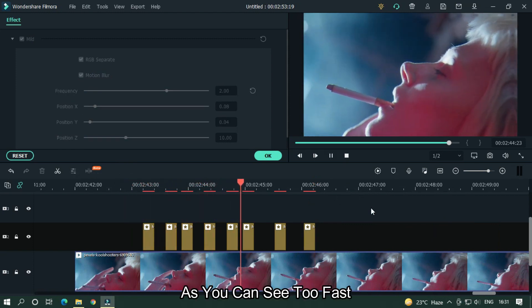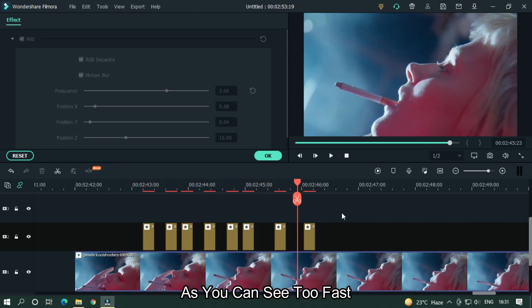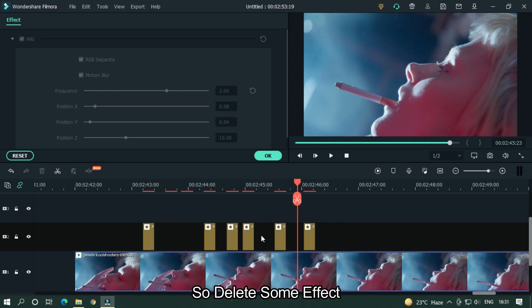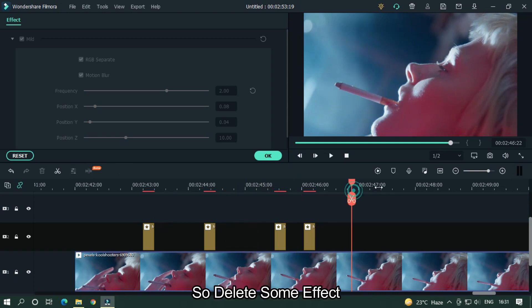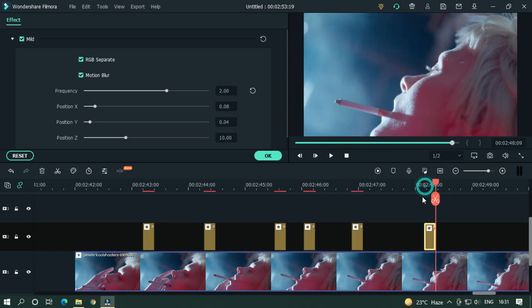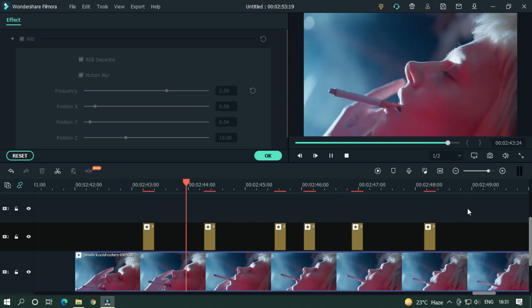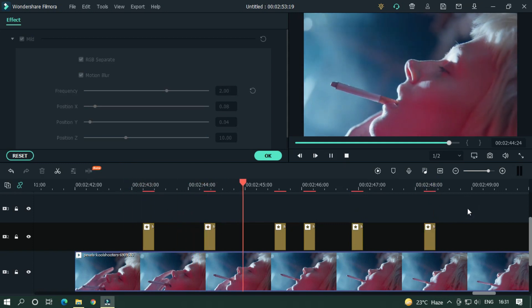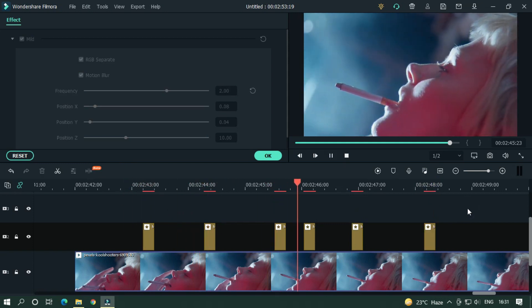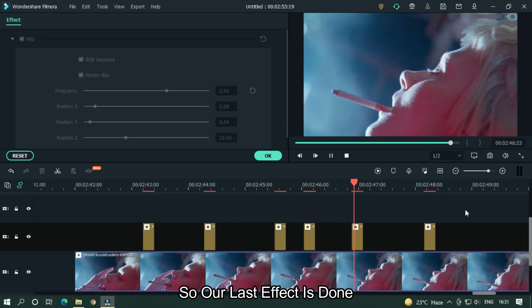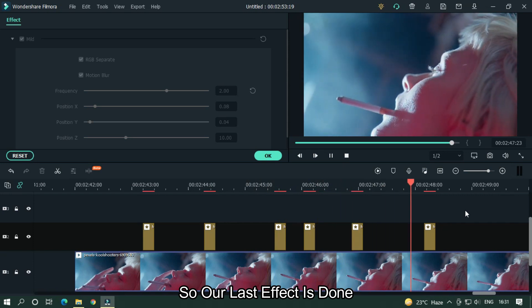As you can see it's too fast, so delete some of the effect. Our last effect is also done.